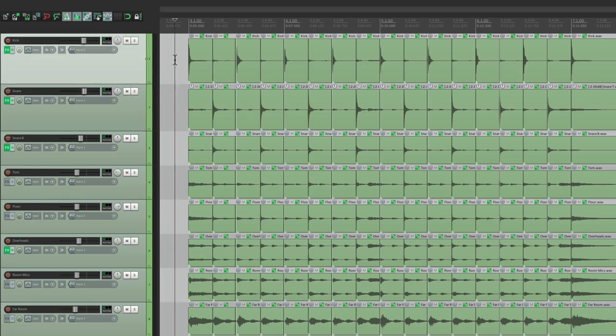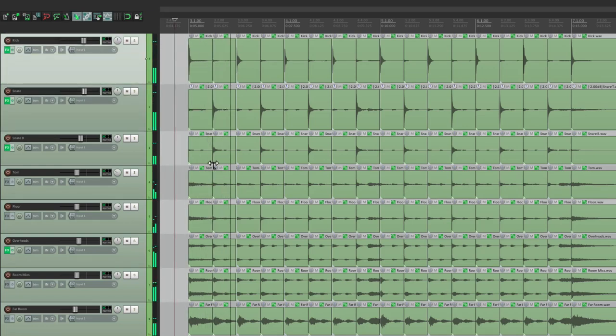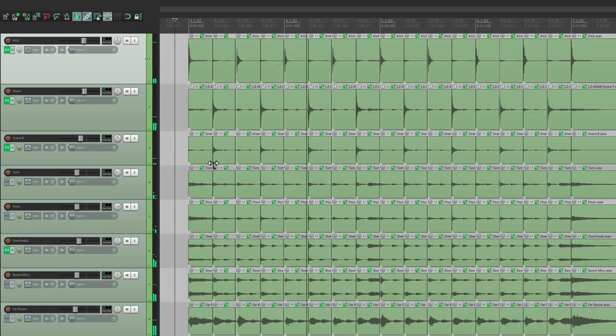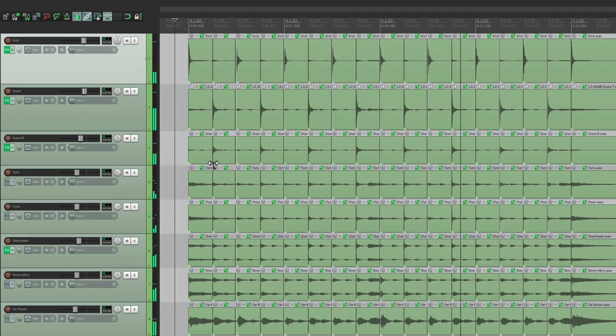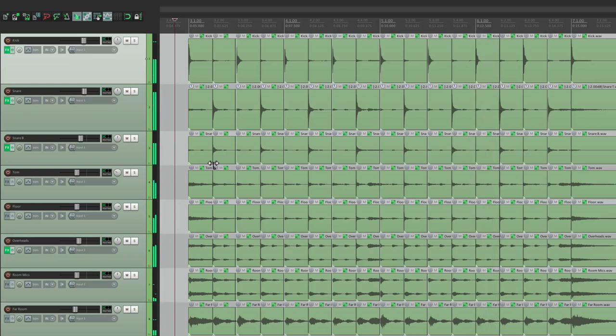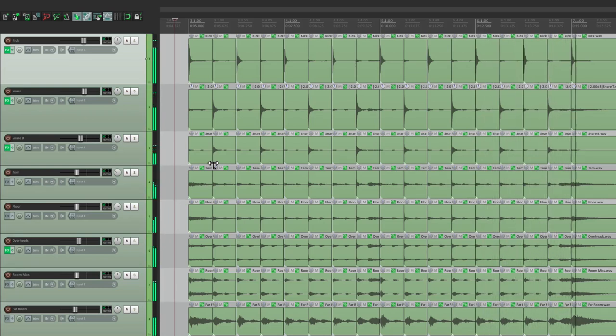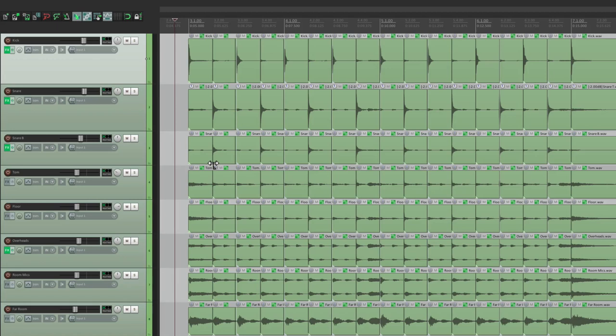Now let's hear it back. Feels pretty good. And the sound quality is retained because we didn't stretch with an algorithm. We just put our items in different places.